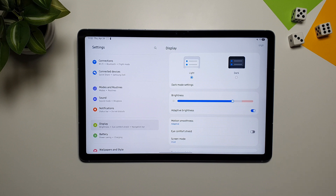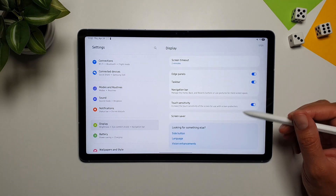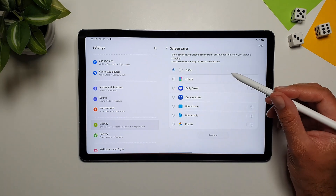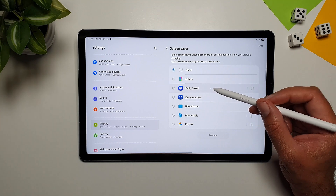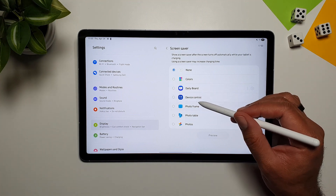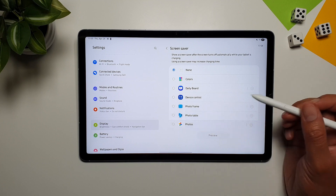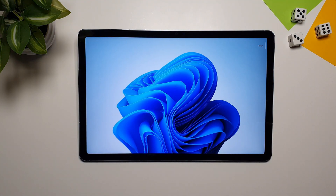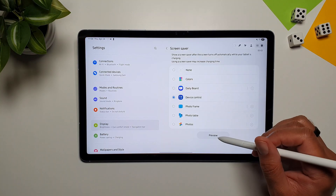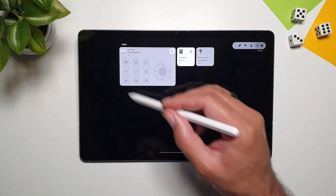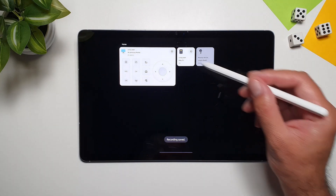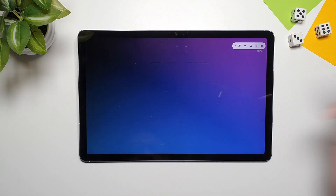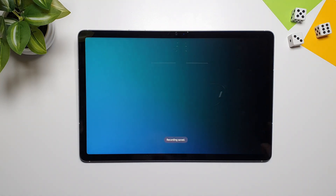In Display settings, scroll to the bottom and you'll find Screen Saver. Options include Colors, Daily Board, Device Control (Samsung SmartThings), Photos, Photo Table, and Photos from Google Photos. Device Control lets you view and quickly control your SmartThings-connected devices. The Colors option displays a wave of shifting colors that looks great as a screen saver.